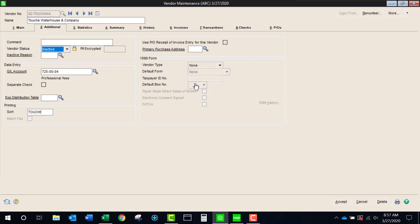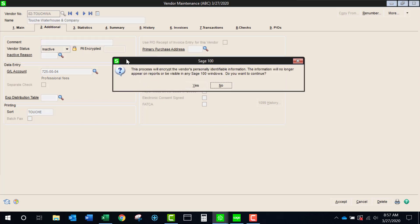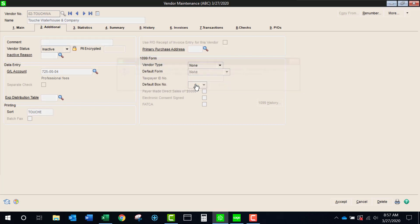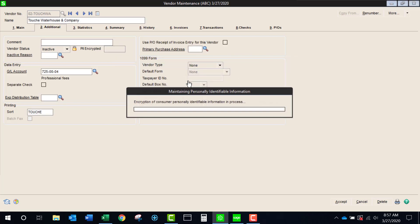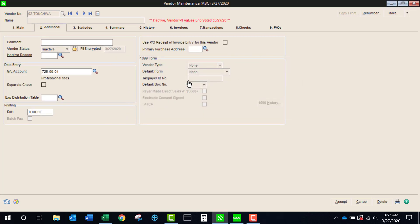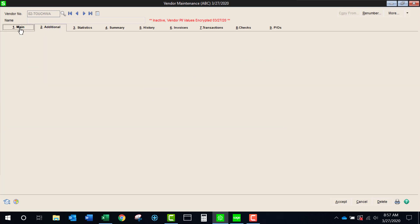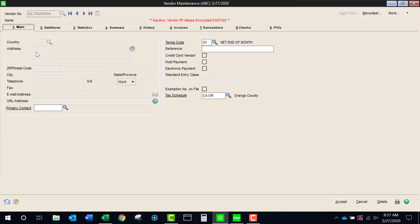I'm going to say yes and you'll see I have a new icon and if I click on this icon it's warning me that it's going to encrypt the personal identifiable information. In doing so I'm going to save the changes and you'll see that the name is no longer visible and when I come over to main the address is no longer here.